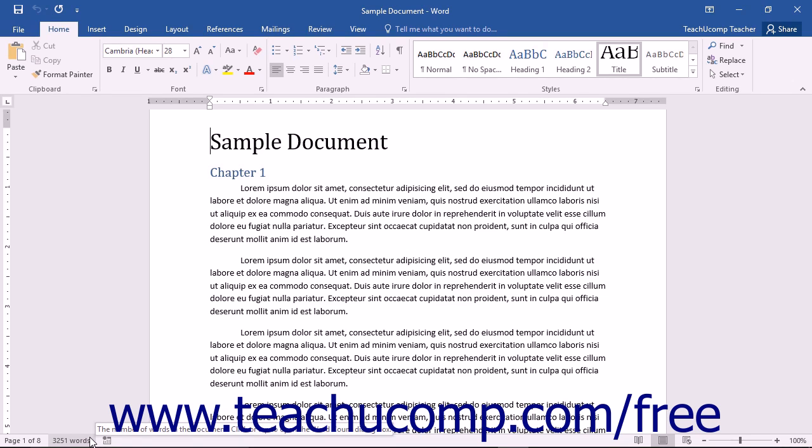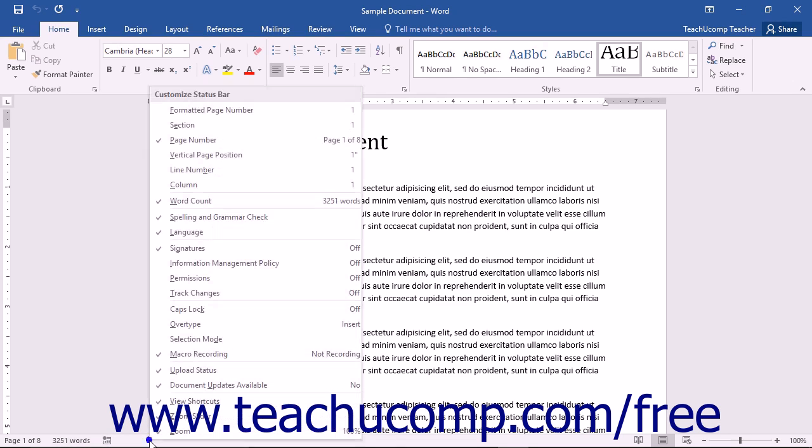You can see what statuses are currently shown or hidden in this bar by simply right-clicking your mouse anywhere in the status bar to view the Customize Status Bar panel.